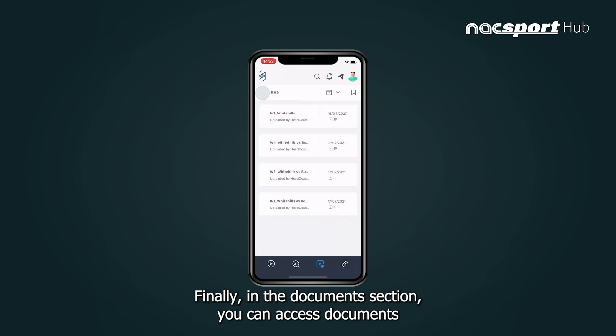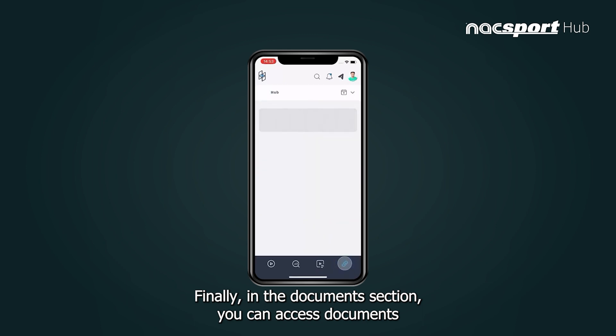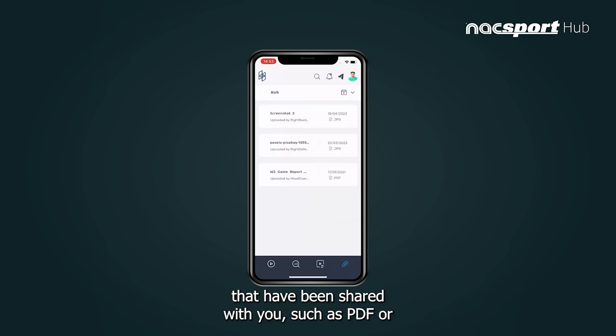Finally, in the documents section you can access documents that have been shared with you, such as PDF or Excel files.